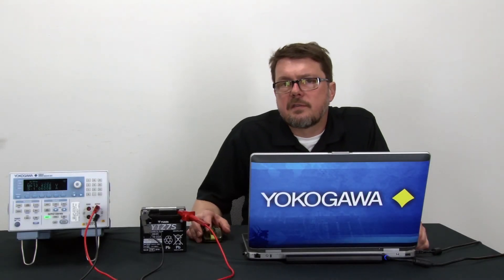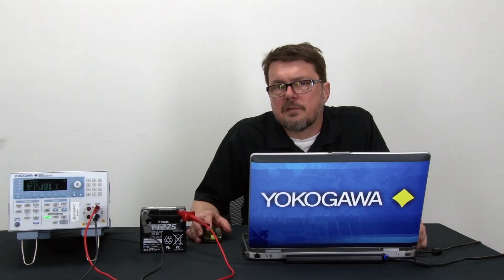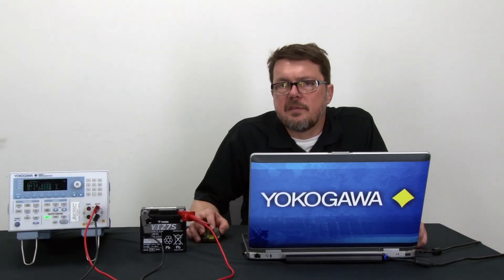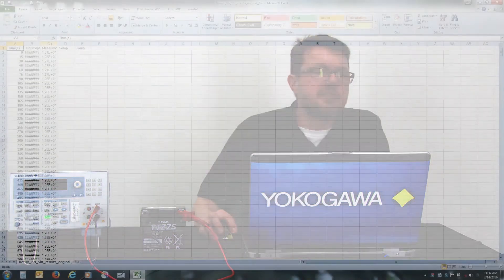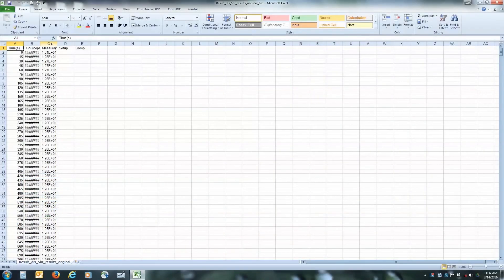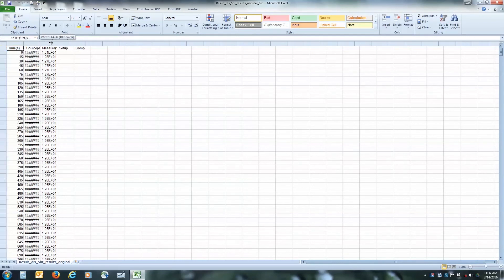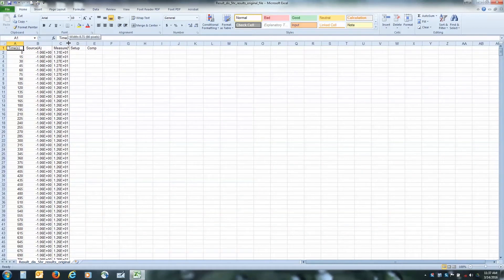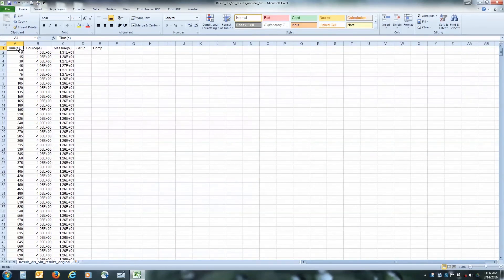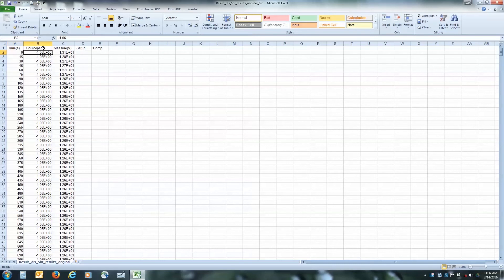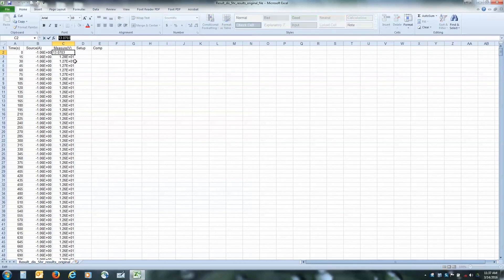Okay, the test is complete. So let's go to the PC and get the results from the GS610. You can see I have several columns here. The first three columns are the time, the time stamp. There's the source, 1.06 amps. And there's the measurement. So the first measurement of the battery is 13.0703 volts.